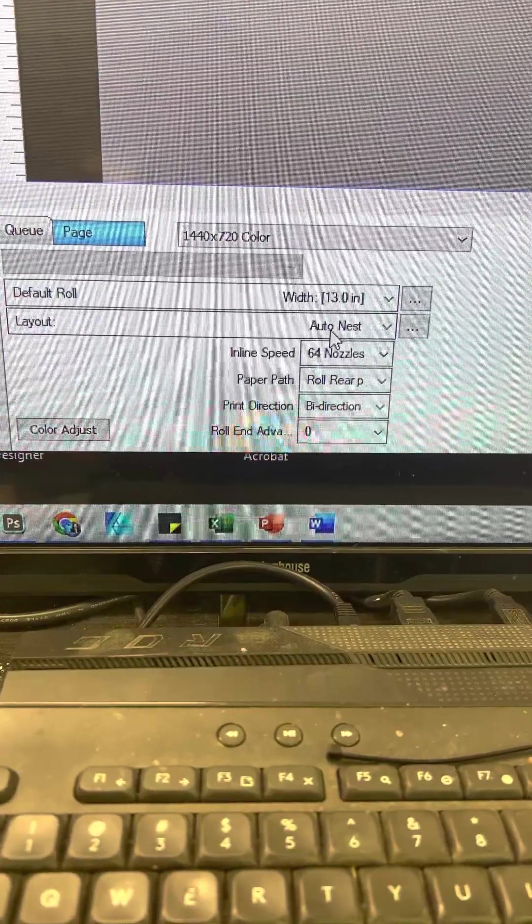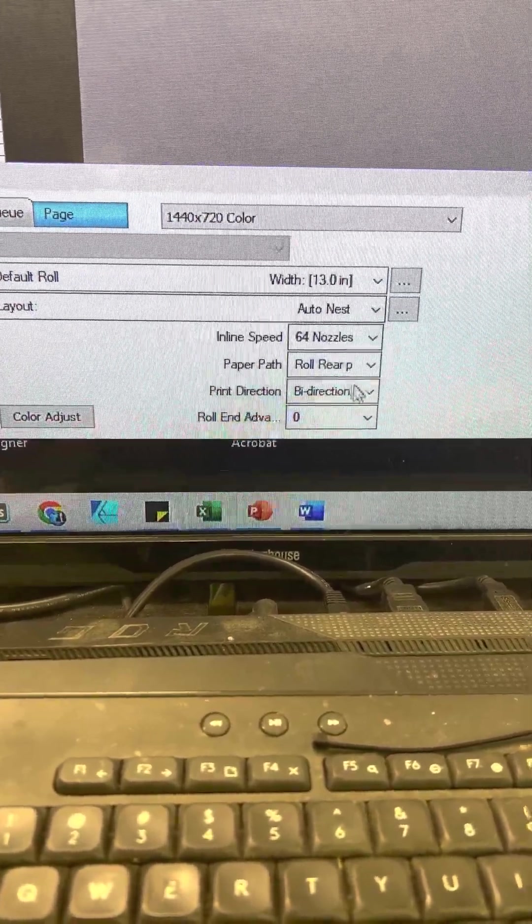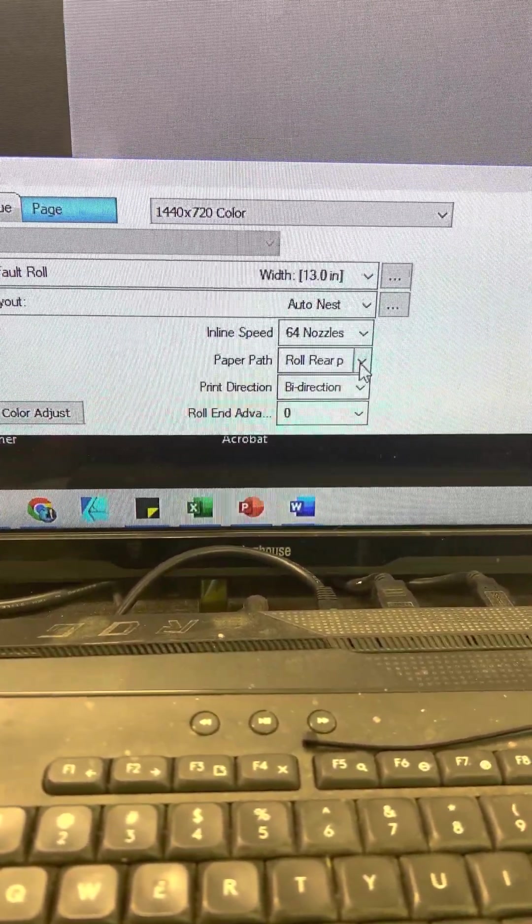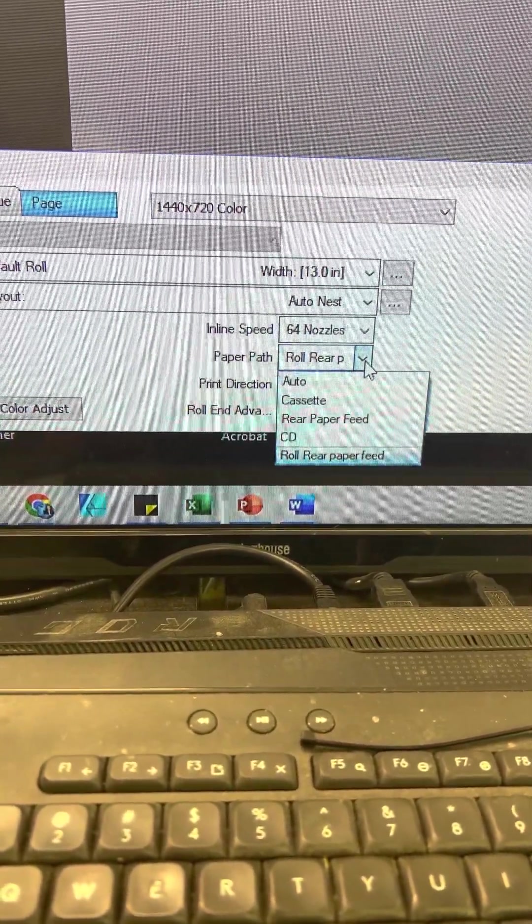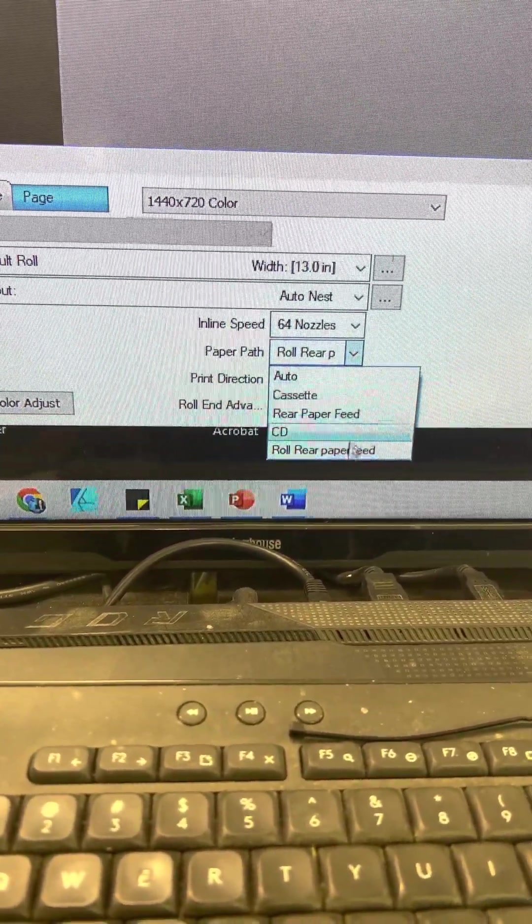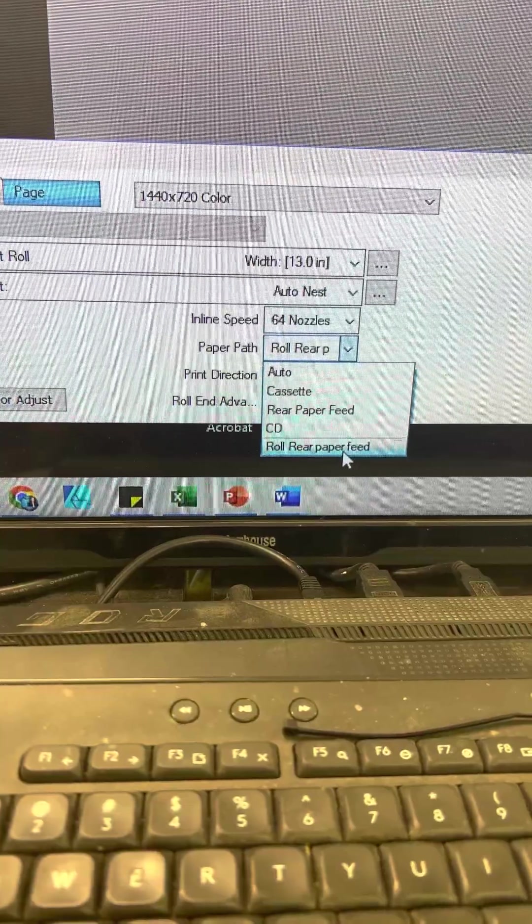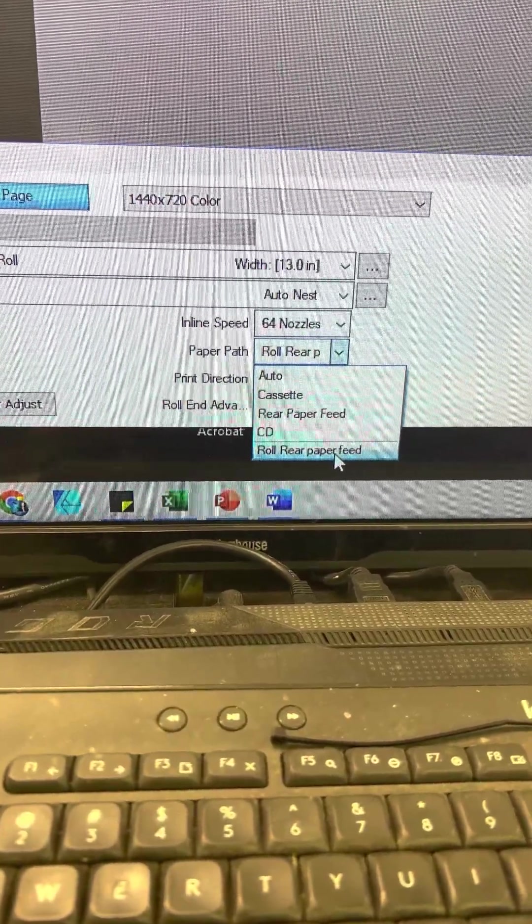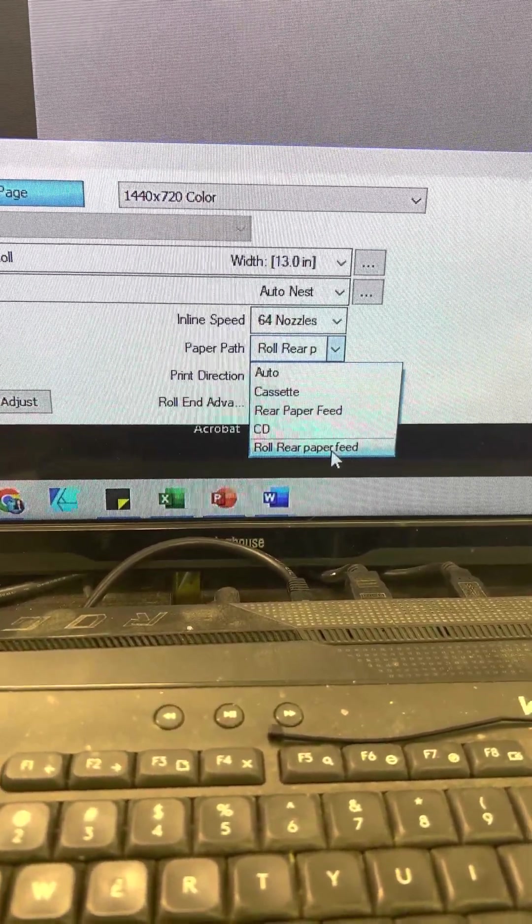I have mine at Auto Nest. The other important thing is to make sure it is selected as roll rear paper feed.